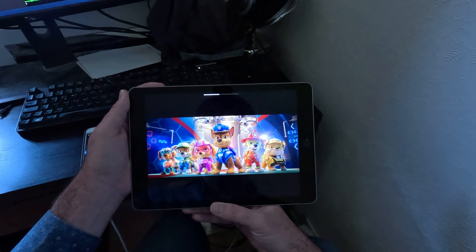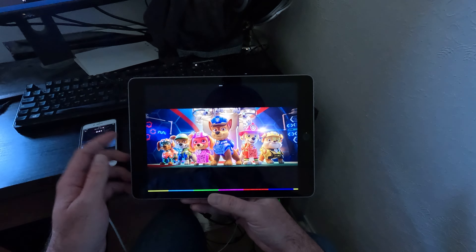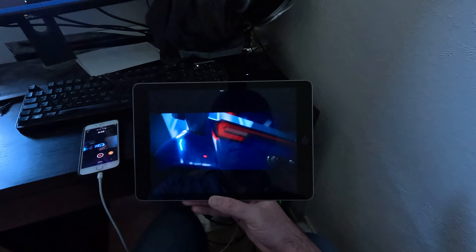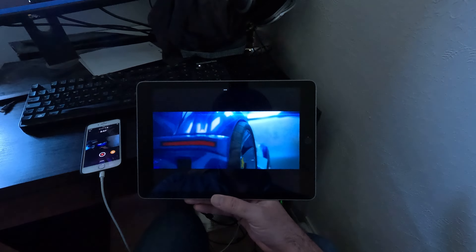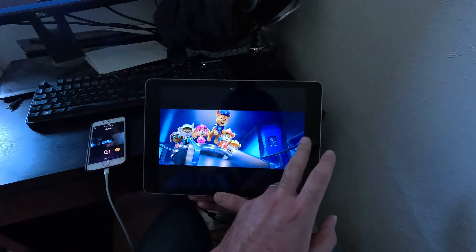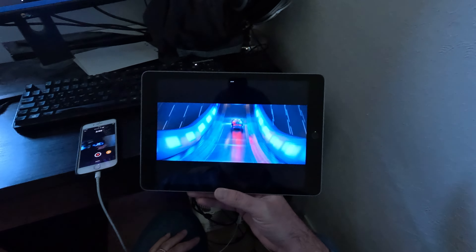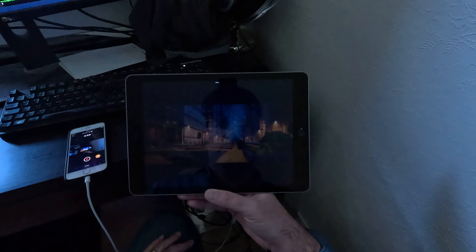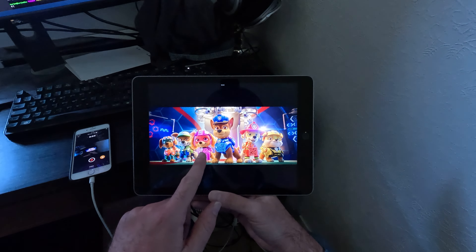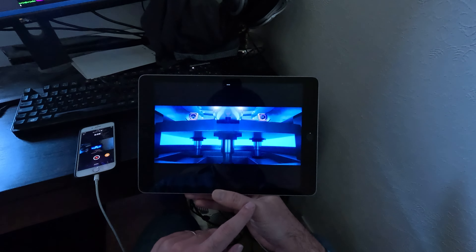This is your last chance. After this, there's no time. You take the blue pill — the story ends. You wake up in your bed and believe whatever you want. You take the red pill, you stay in Wonderland, and I show you how deep the rabbit hole goes. Remember, all I'm offering is the truth. Nothing more.